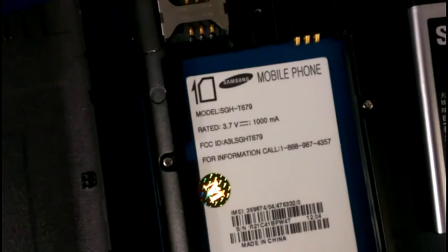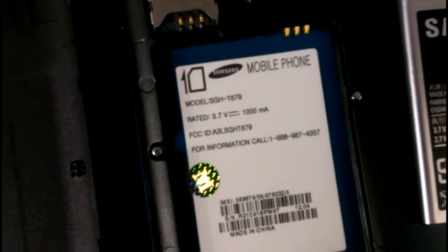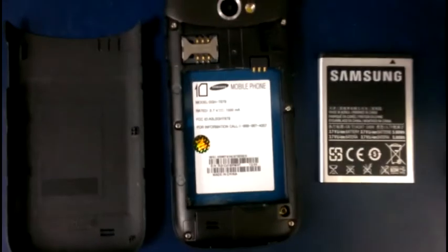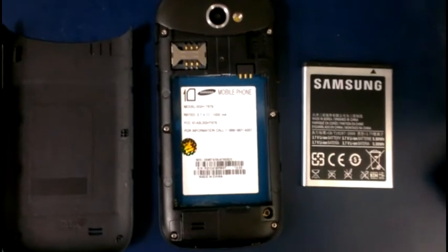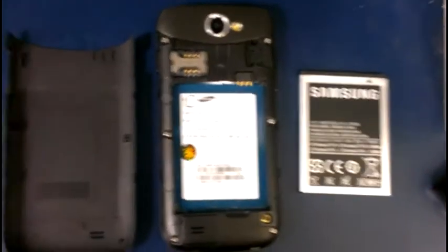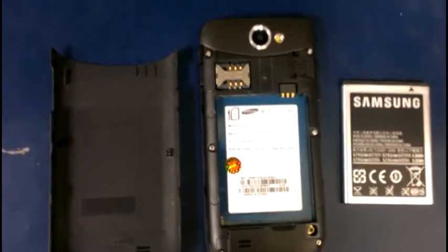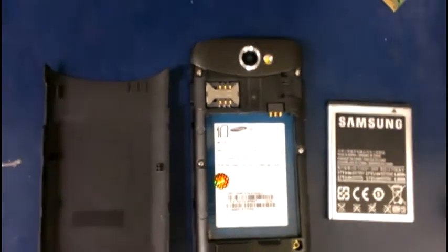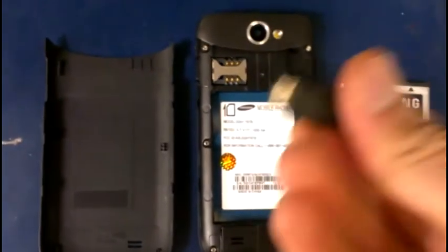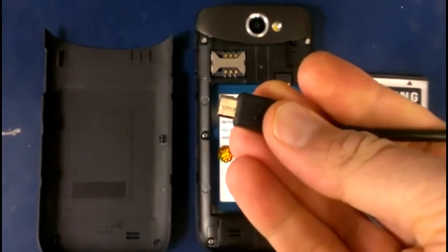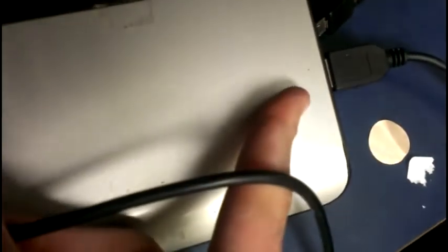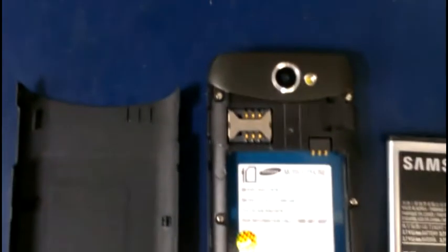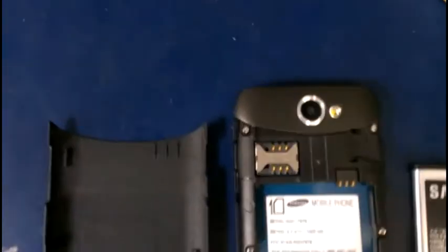So what I'm going to do now is first of all connect the USB cable to the phone. Now the other end of the USB cable is already hooked up to the computer. So this is the USB cable that's going to go to the phone, and here is the other end that's already hooked up to a laptop, and the laptop is turned on. So I'm just going to hook up this cable to the phone.